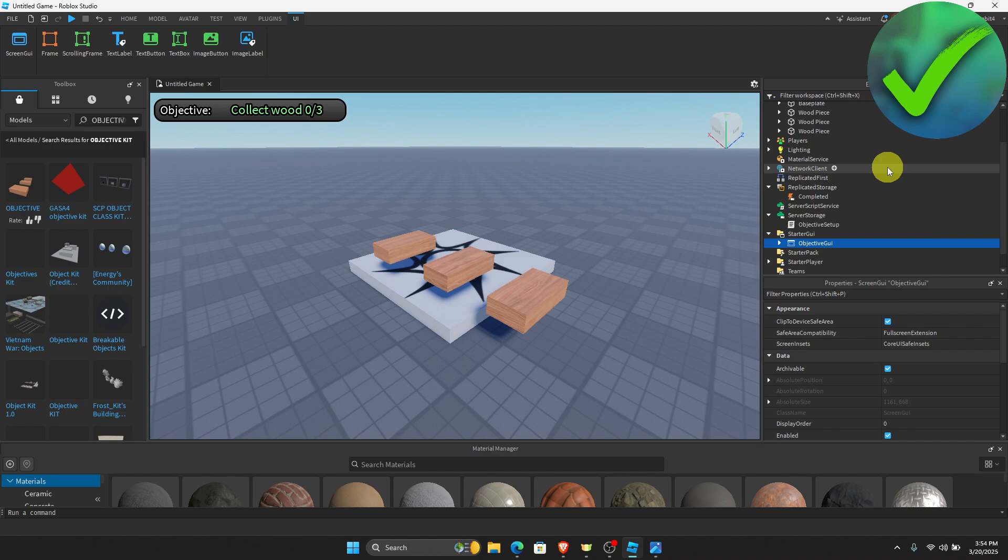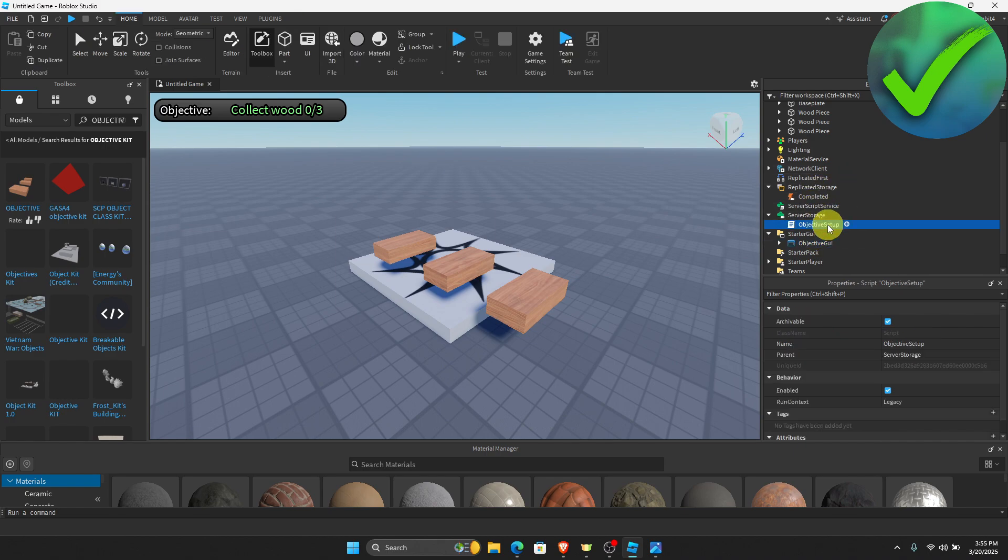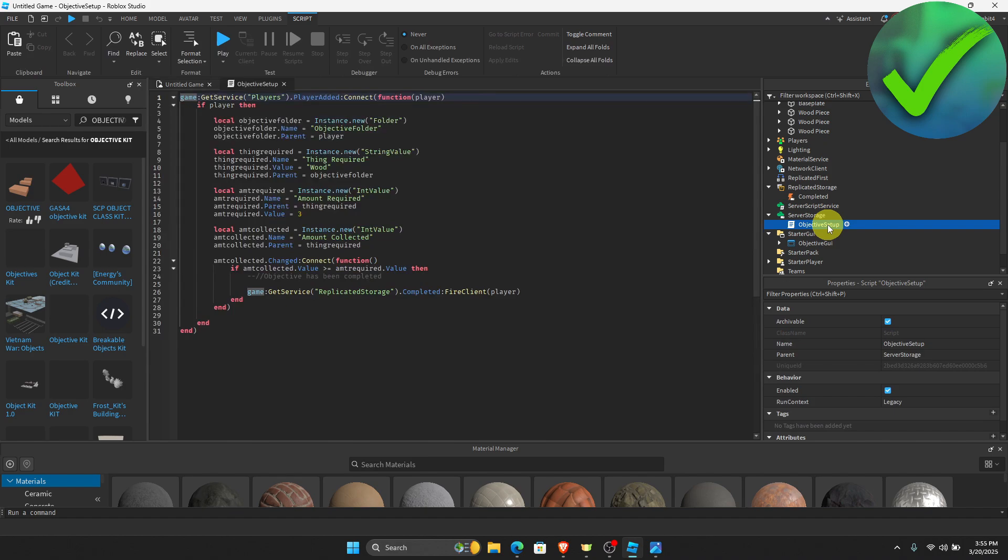Once you do that, if you want to make certain changes on this objective kit, all you have to do in the Server Storage is double-click the Objective Setup and once you click that you will see some codes. If you want to change the thing that would need to be collected, as you can see right here it's still wood.